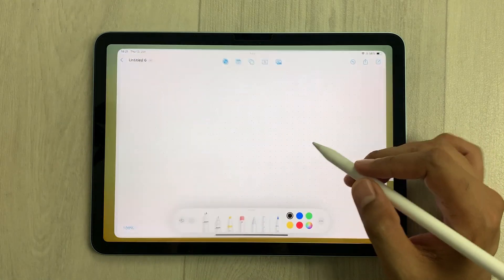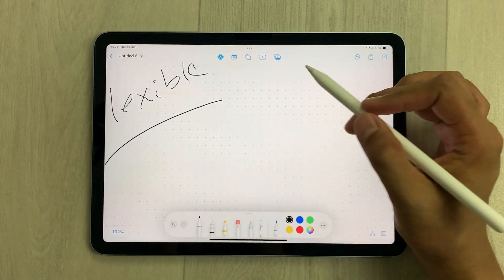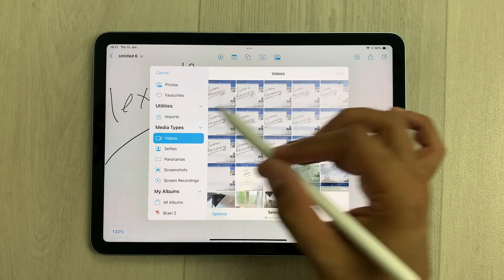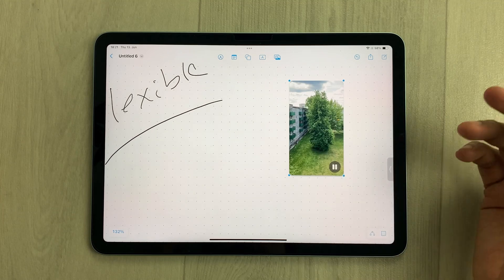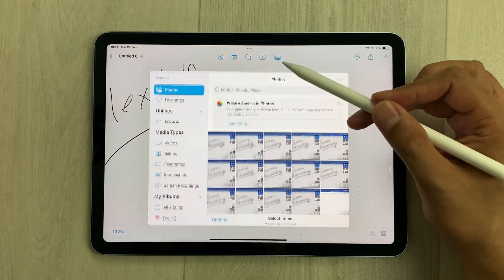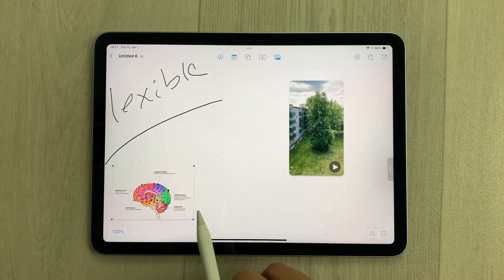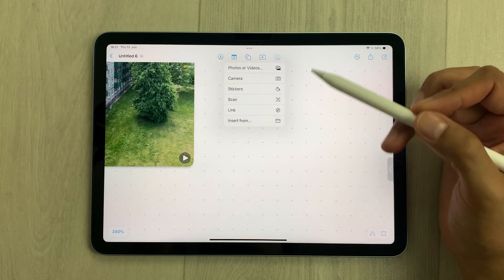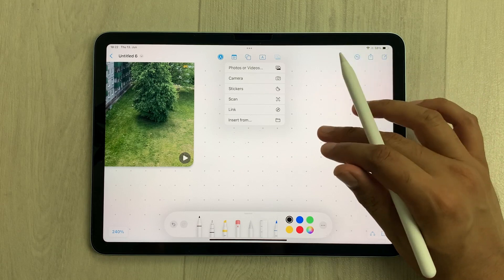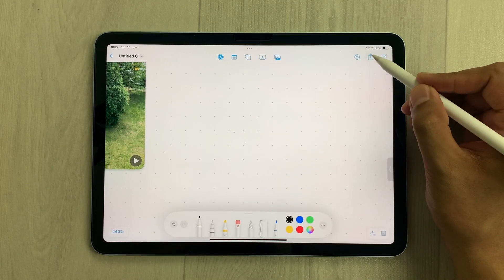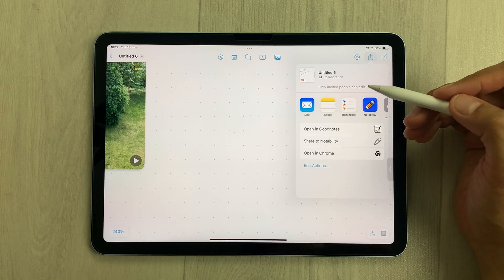You can also use the Freeform app — it's a flexible whiteboard where you can brainstorm ideas. You can insert videos: select the video option and insert any video in your infinite canvas and play it. Same way you can add photos. You can also add other files, for example a PDF file. You can also collaborate with other people in real time — select the share icon, create a link, and share it with friends or colleagues.